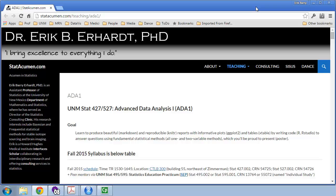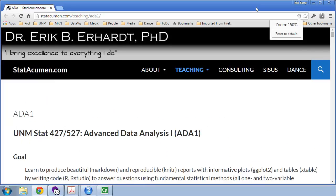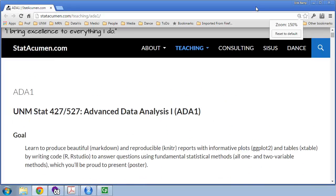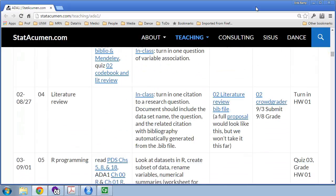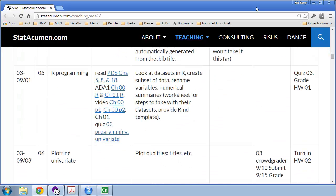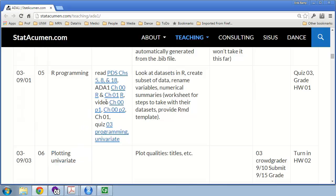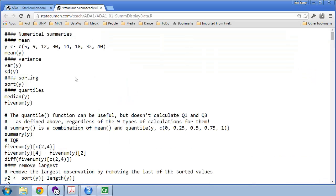I'm going to zoom in a little bit on the course website and scroll down to the timetable. We're looking at the plotting univariate part, covered in Chapter 1. And as always, there's a link to the R code — I'm going to open this in a new tab — that we'll be covering throughout this lecture.